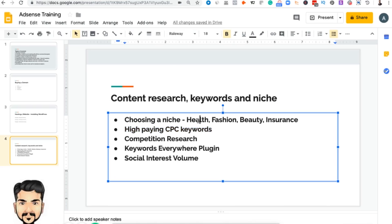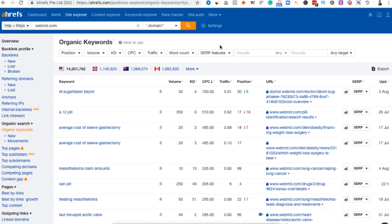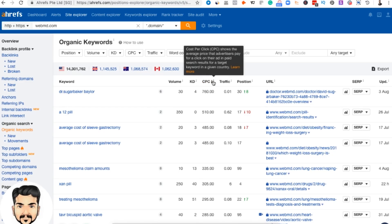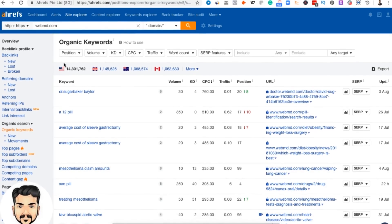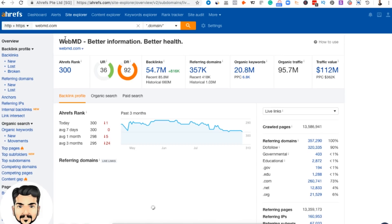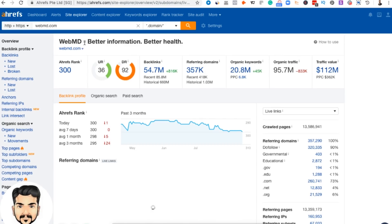Now let's look at how to do keyword research and understand how competitors earn from specific keywords. I use a tool called Ahrefs to understand the competition — what keywords they are ranking for, the search volume, and the rough CPC they get per keyword. I'll go to the overview and use health as the category. One site that comes to mind is WebMD.